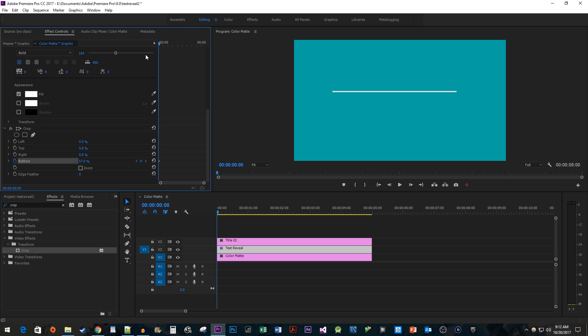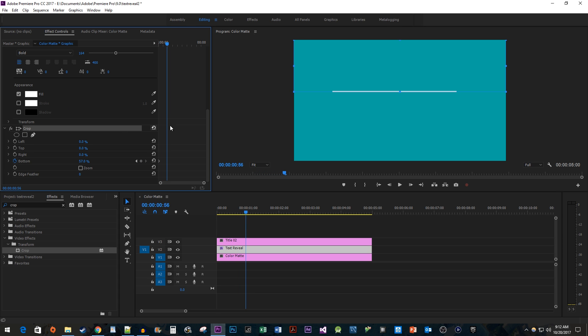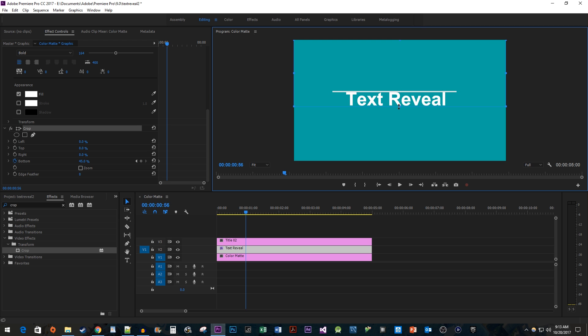Move the timehead to where you want the text reveal animation to end. Select the Crop effect so that you can see the crop's bounds. Drag the crop's bottom handle to reveal the text, creating your second keyframe.